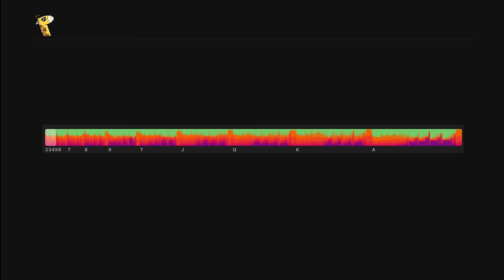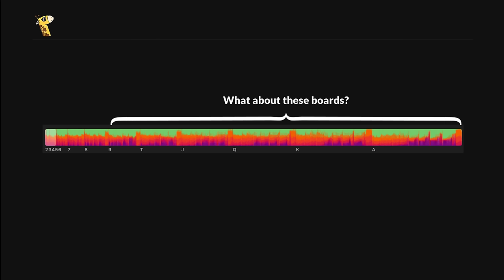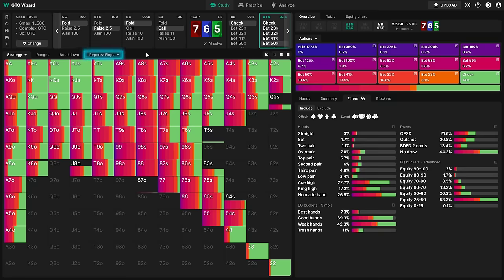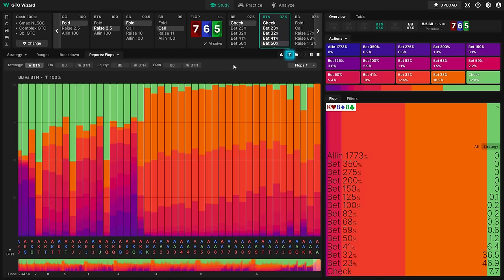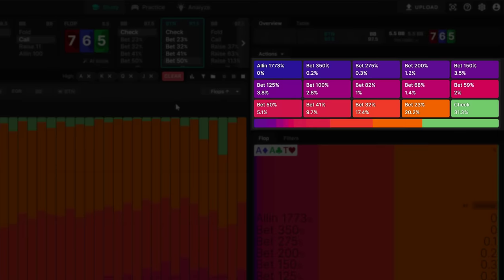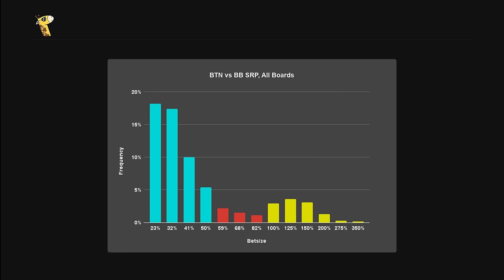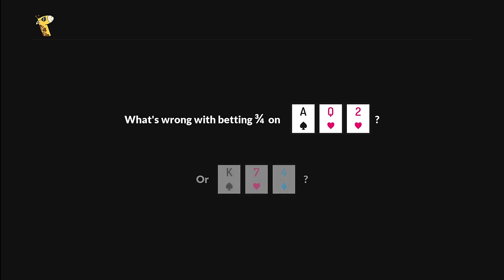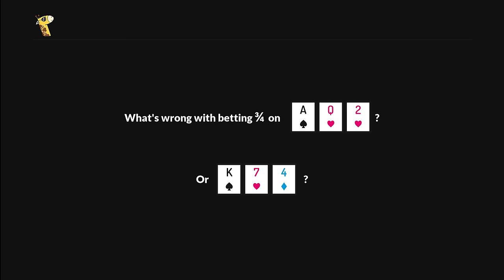The real question is why the solver doesn't like betting three-quarters on the rest of the boards. If we use GTO Wizard to filter for jack-high boards and above, we see a very familiar trend: lots of overbets and small bets, but not much in between. Here it is in graphical form — the graph for high boards closely mirrors the overall one, not surprising given that they make up 67% of all possible boards. So what's the problem with betting three-quarters on a board like ace-queen deuce or K7-4? These flops are quite different, so let's deal with them one at a time.